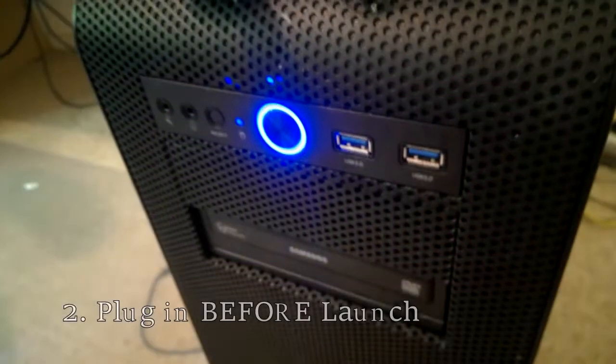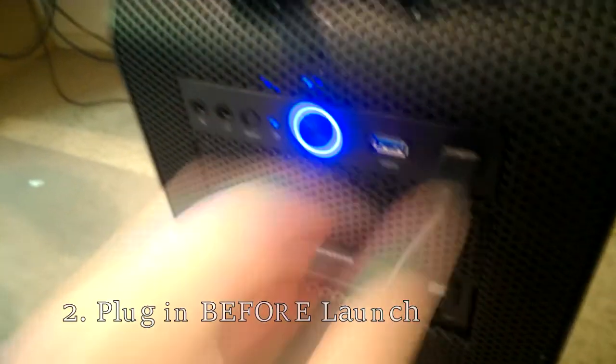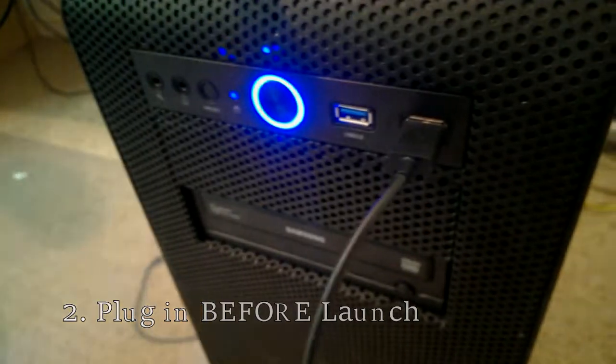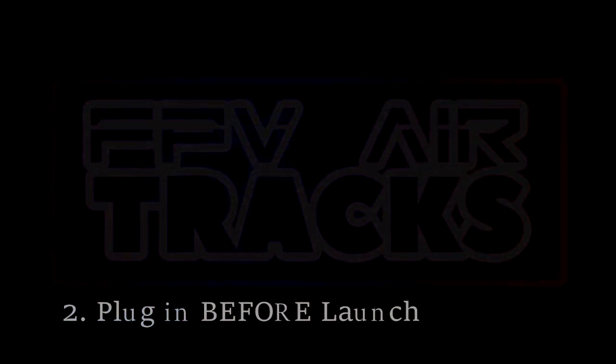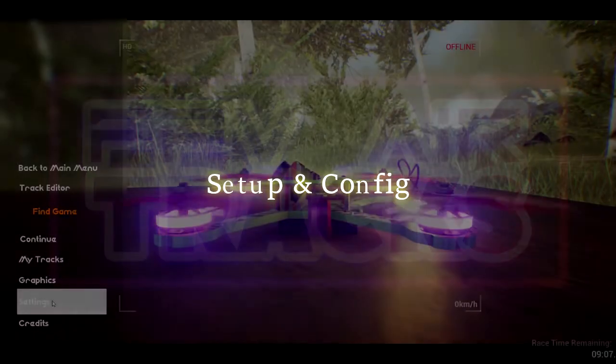Once you have a controller plugged in, you can restart the game and get configured. Take note that the game will only recognize USB controllers that were already plugged in before the game was launched.